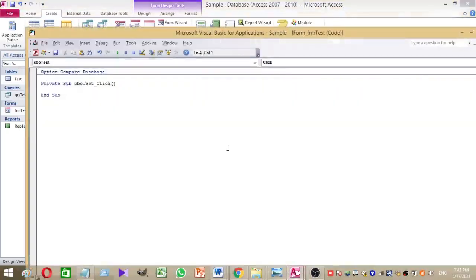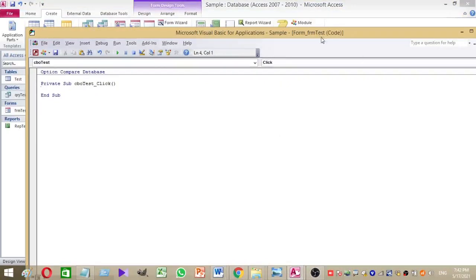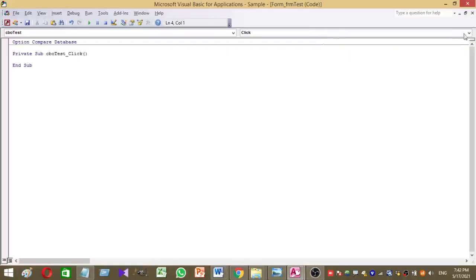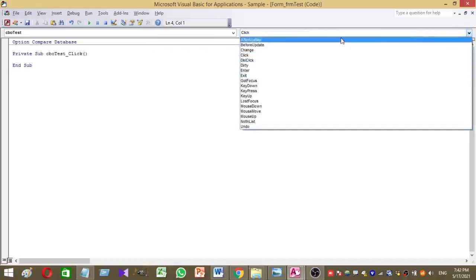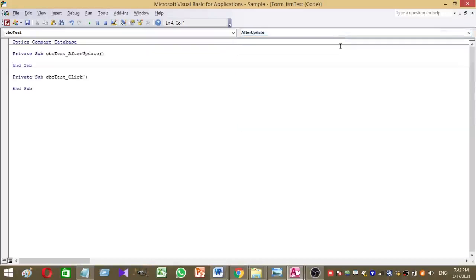So we have to add your command to your combo box. Under the after update event, select the after update under the CBO test. So here we have to type your VBA coding.